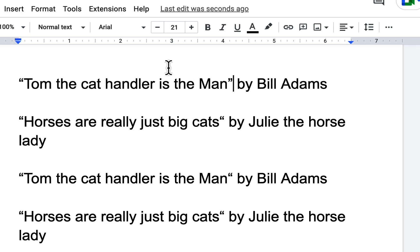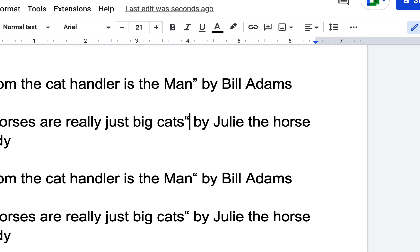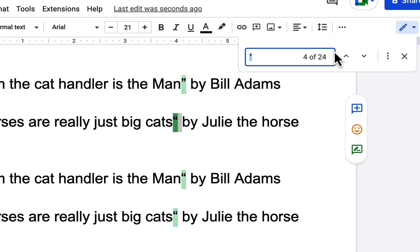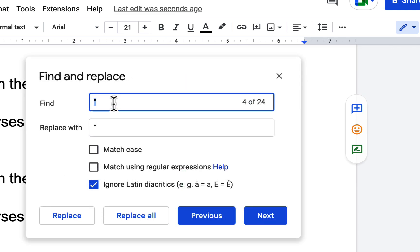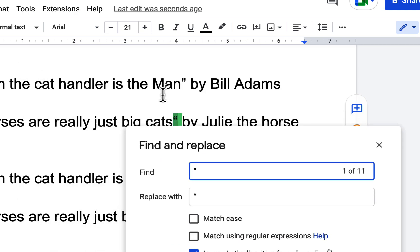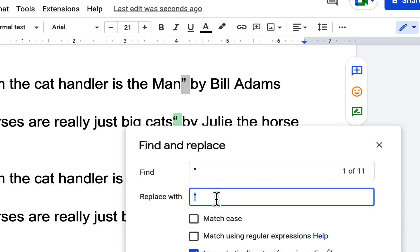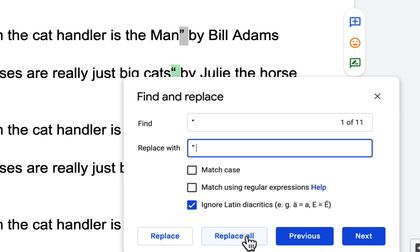I've got a smart quote on the left and the appropriate smart quote on the right. Now I'm going to select the space and the bad quote — Ctrl+C, Ctrl+F, three dots — look for the space and the bad quote, then get the space and the good quote, copy that and put it in replace with.